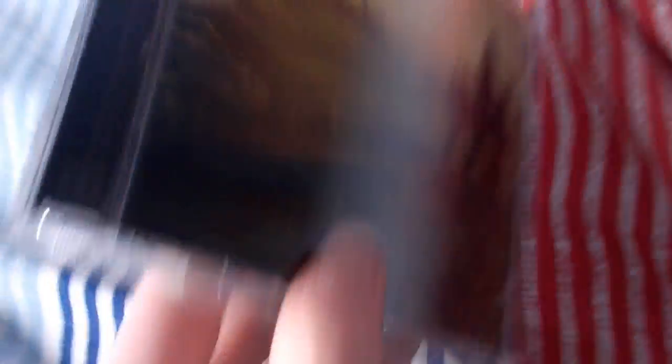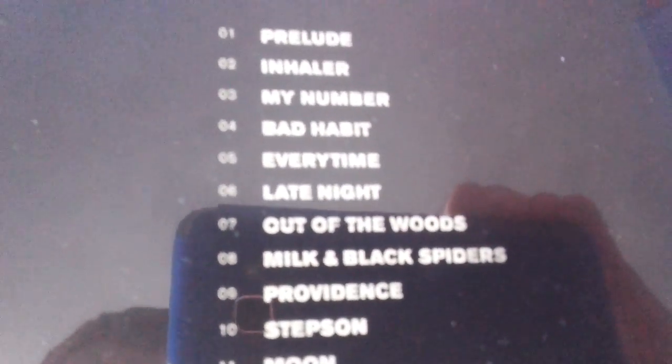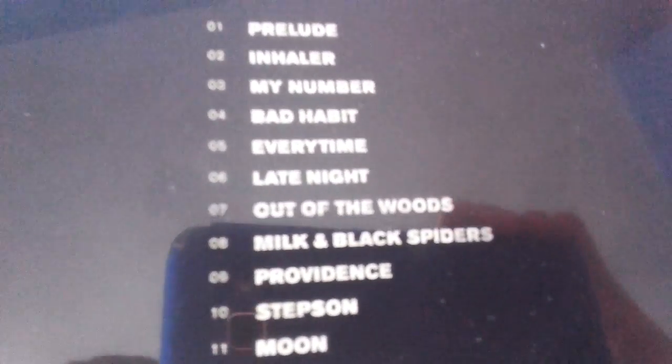Which is Holy Fire by Foals. It's a 2013 release, released by Warner Records Music. Here's the tracklist.